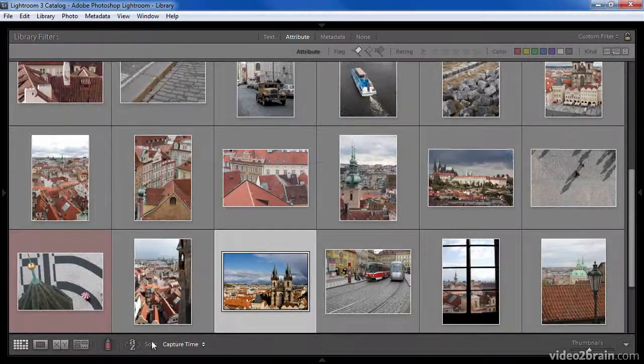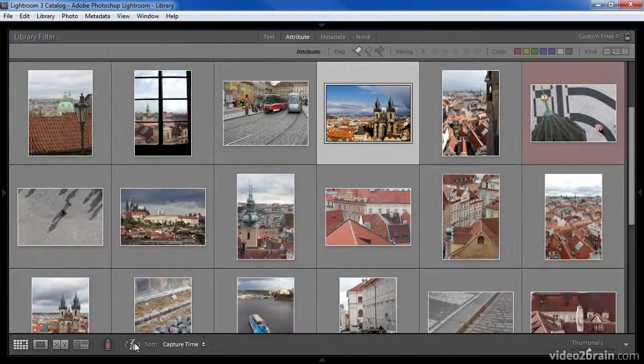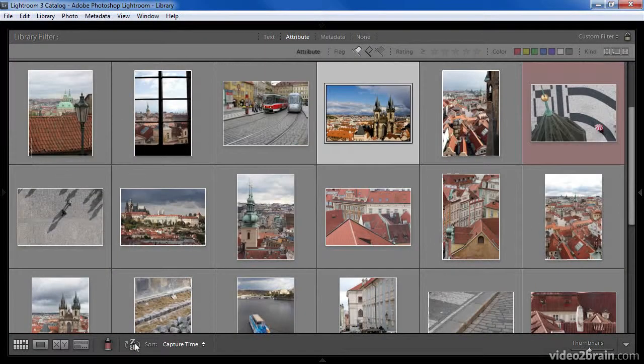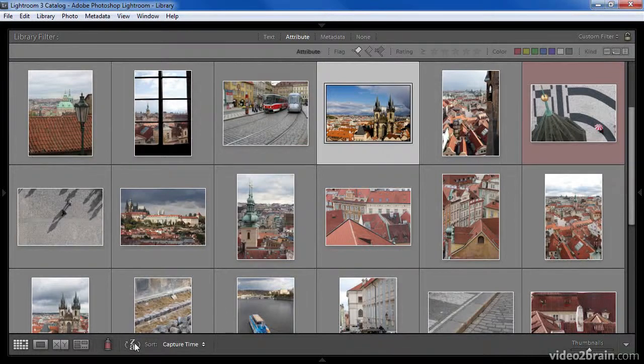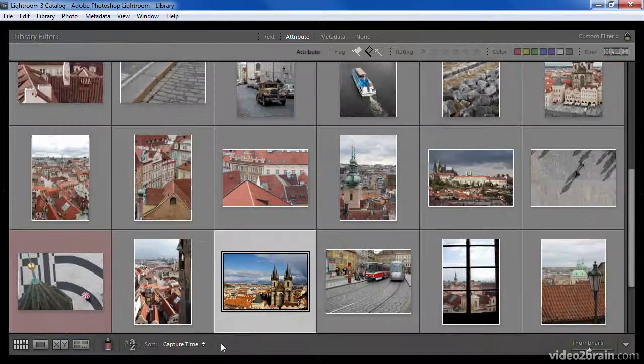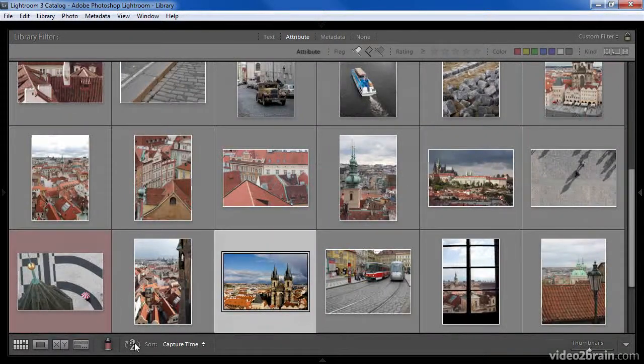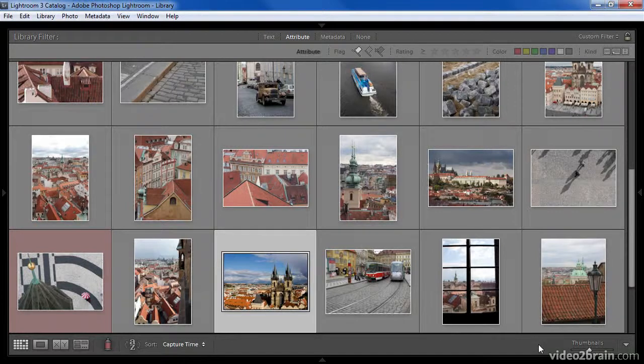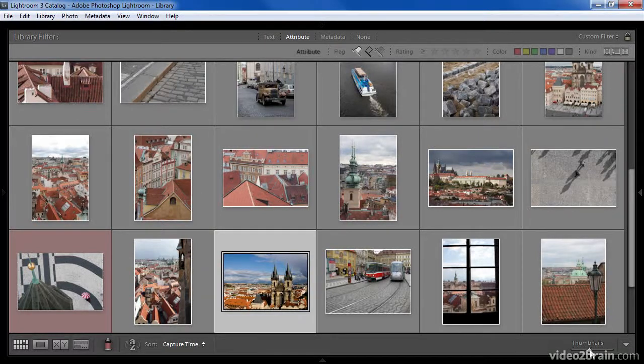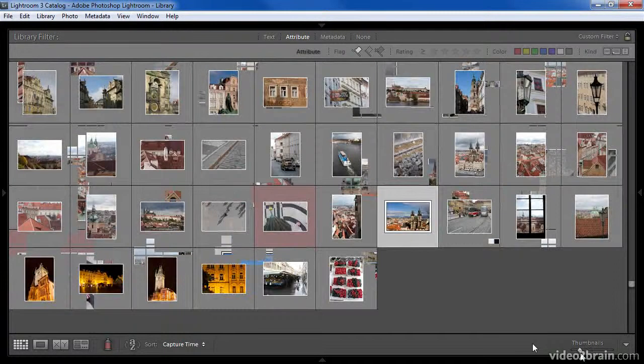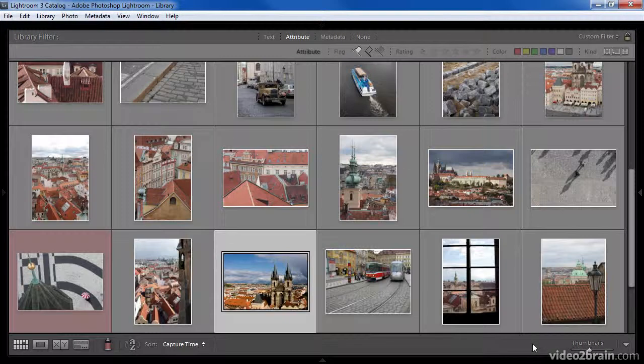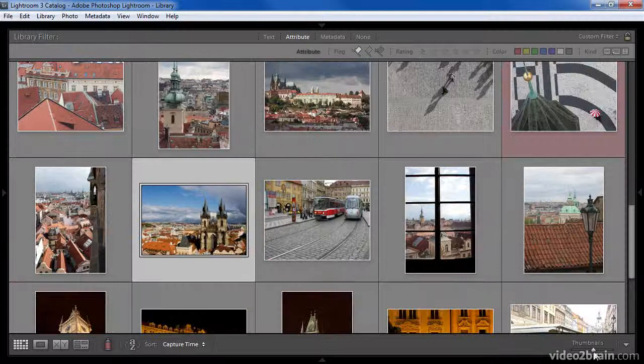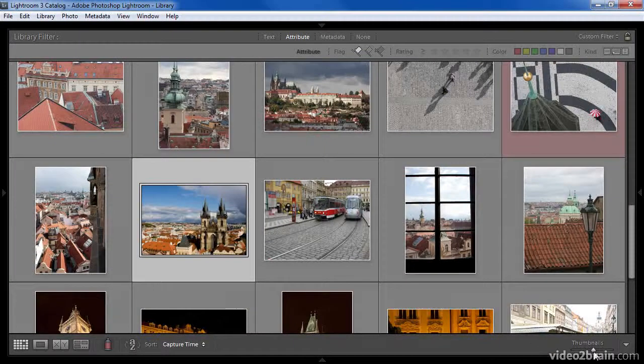You can also click the sort direction button to change the order from ascending to descending and vice versa. At the far right of the toolbar, you'll find a thumbnails slider which allows you to reduce or enlarge the size of the thumbnails displayed in the grid view.